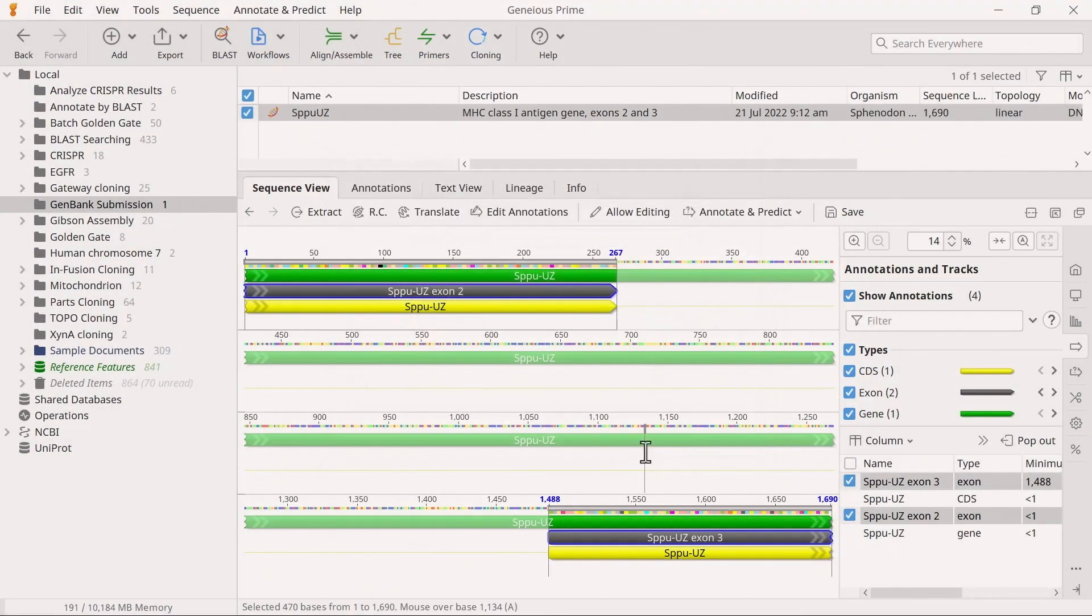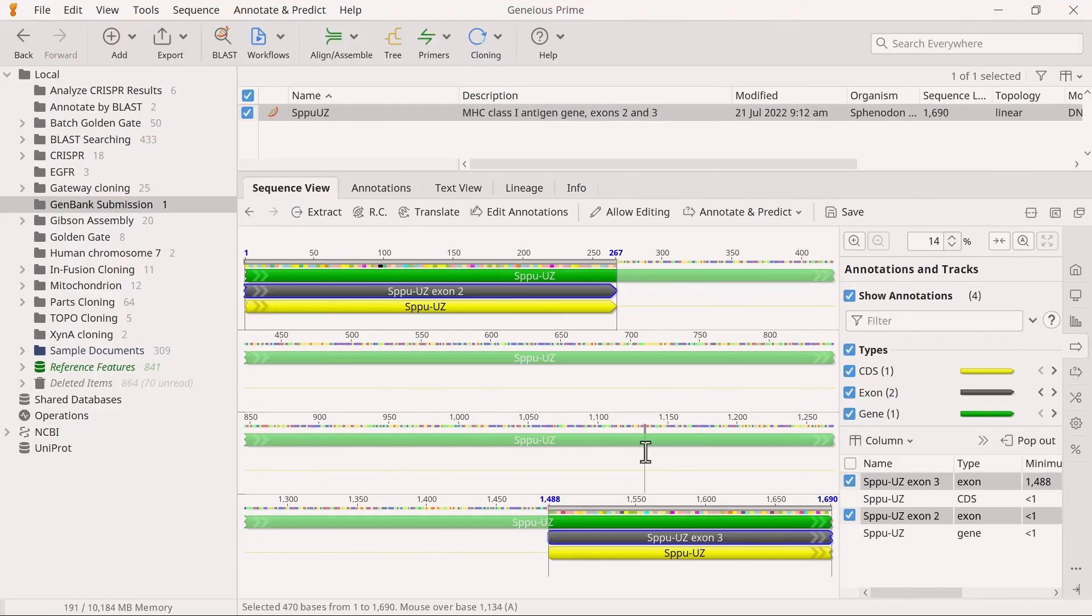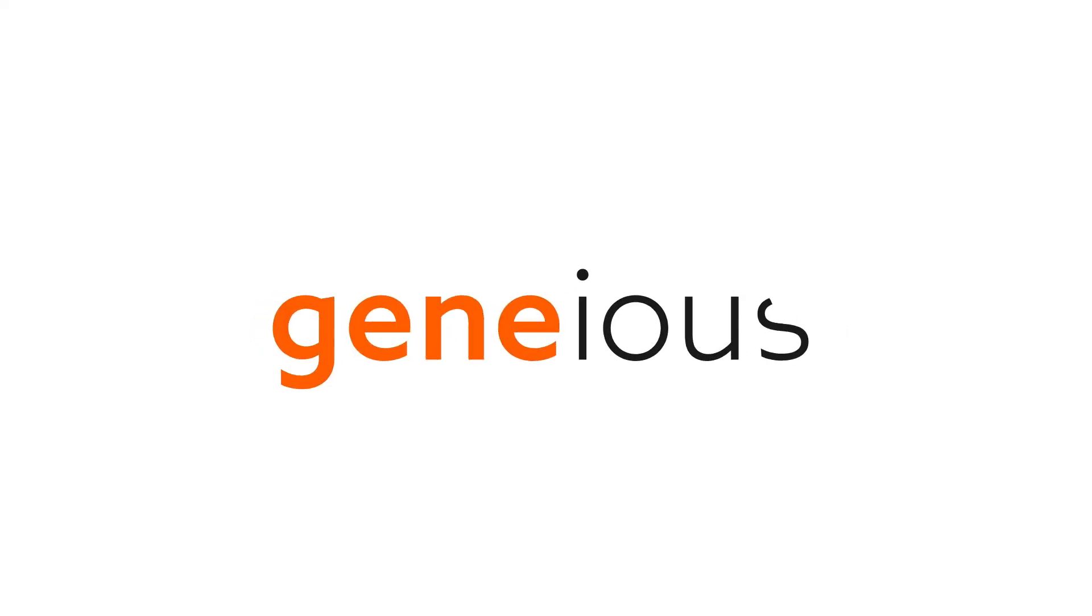And that's an overview of adding the required qualifiers to a protein coding gene. You are now ready to submit your sequence to GenBank. To learn more, visit Geneious.com.